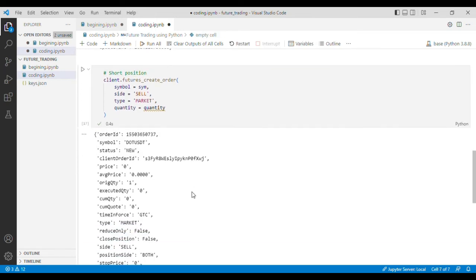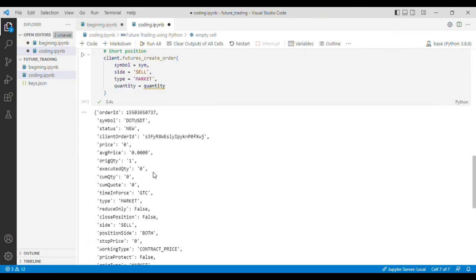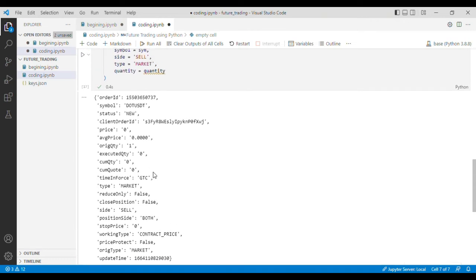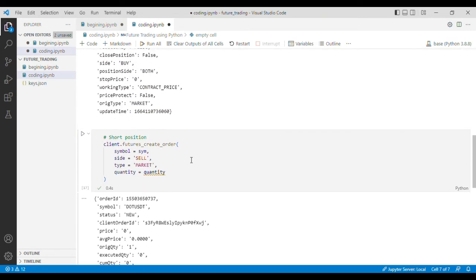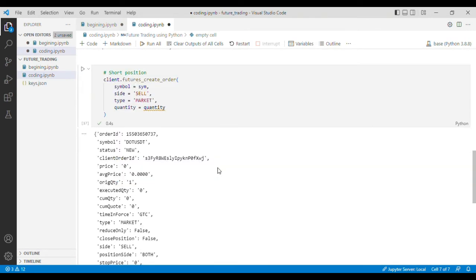Okay, so the order is placed. It means that the code is working.